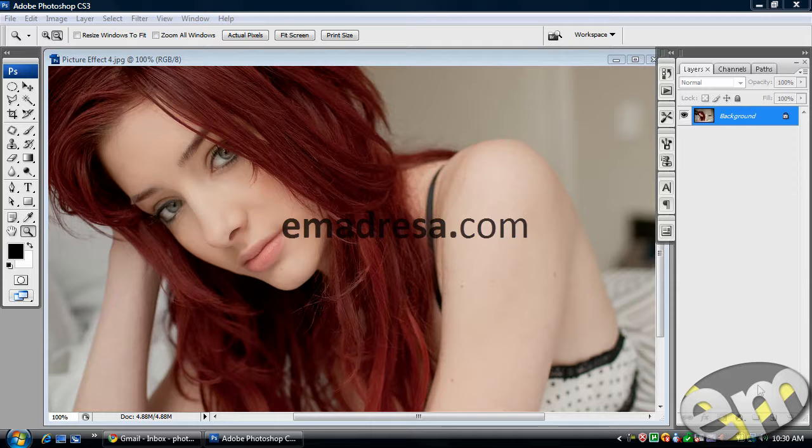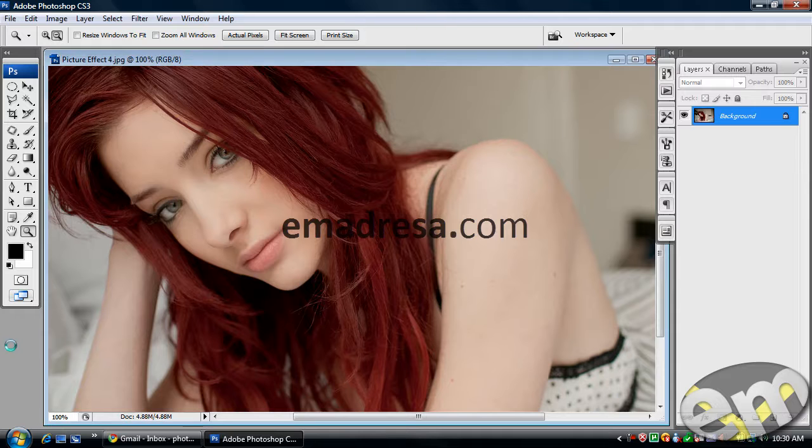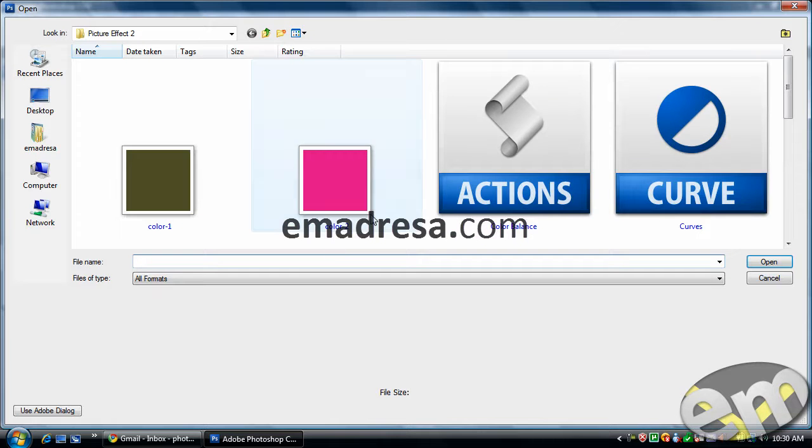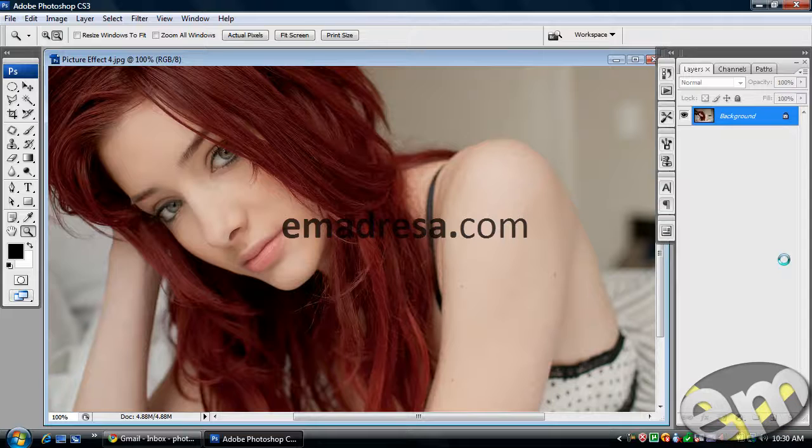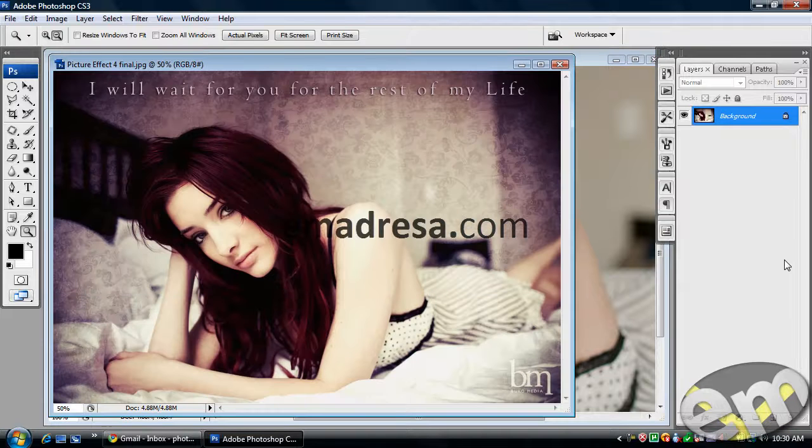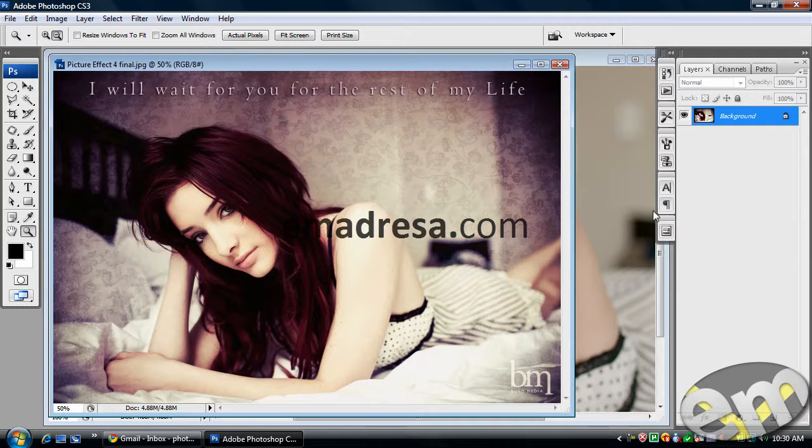So we have a picture here and what I'm gonna do with this image is that I'm gonna convert it to something like this.